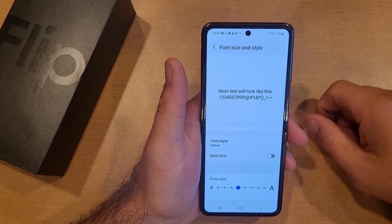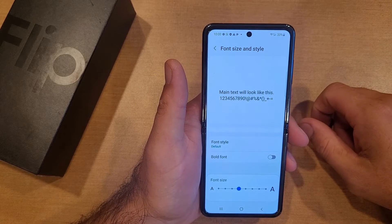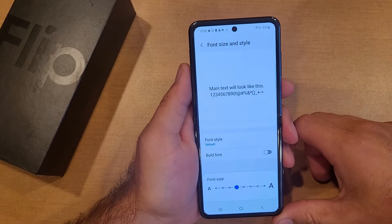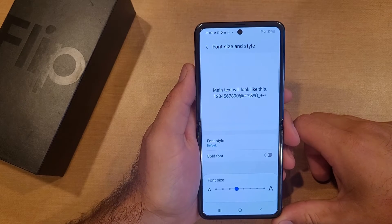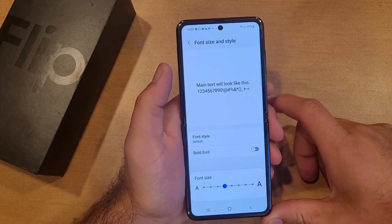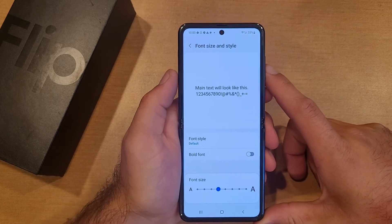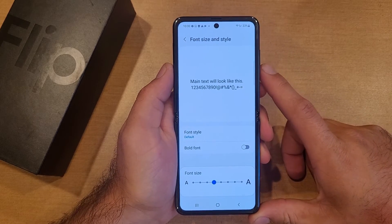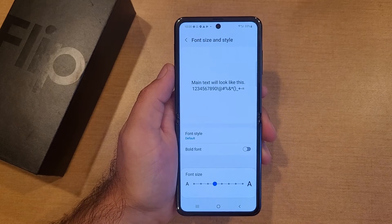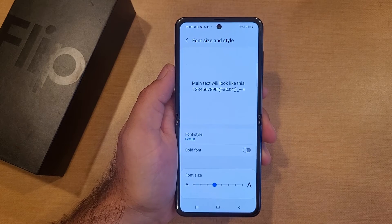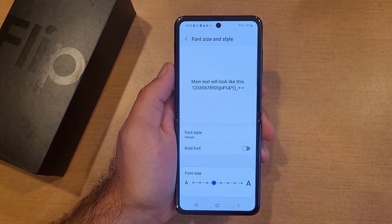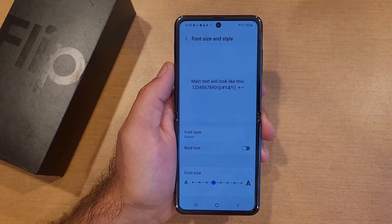So there you guys have it. That is my quick tutorial on how to change the font size and style on the Samsung Galaxy Flip. I hope you guys found this video helpful — if you did, be sure to give it a thumbs up. If you know somebody who is looking for this information, please share it with them. If you'd like to see more helpful tips and tricks on the Samsung Galaxy Flip, be sure to check out the playlist in the description below. Thanks for watching, have a good day.